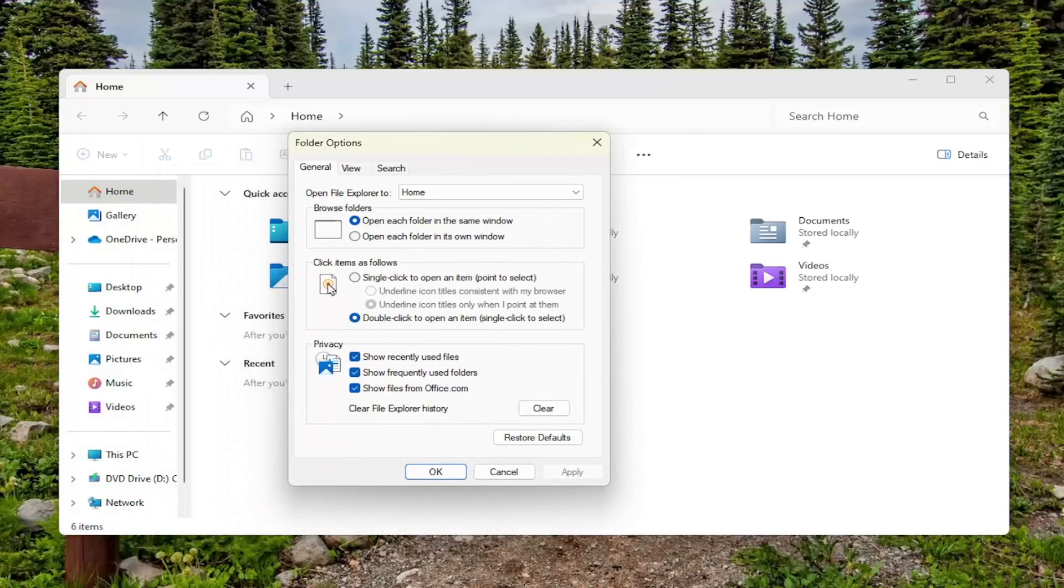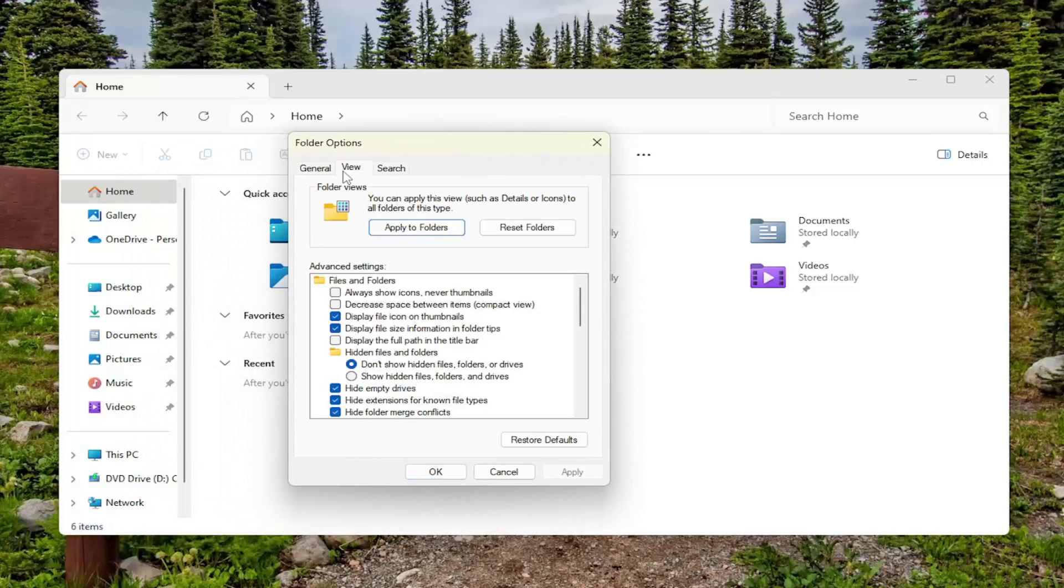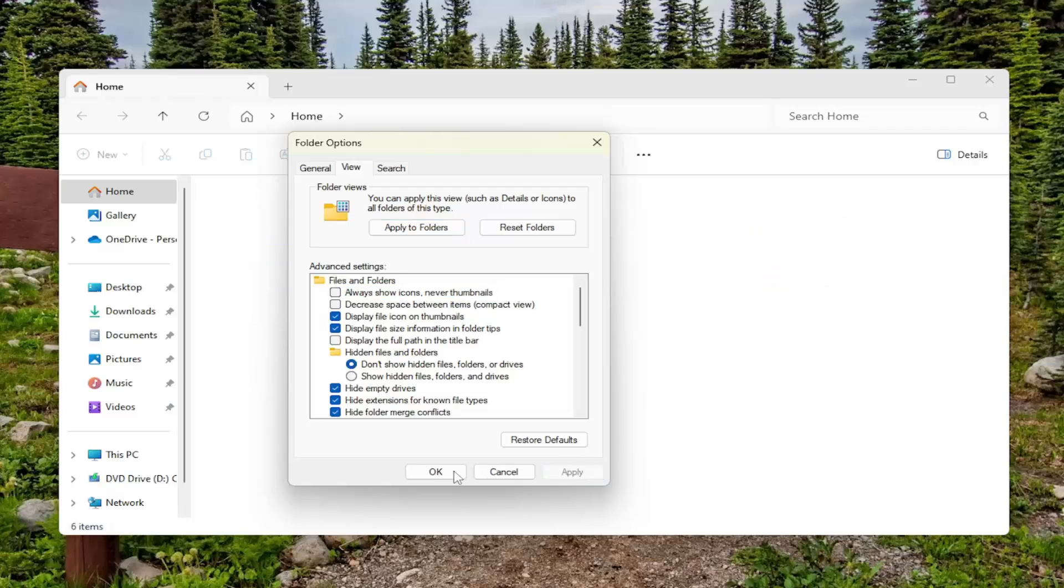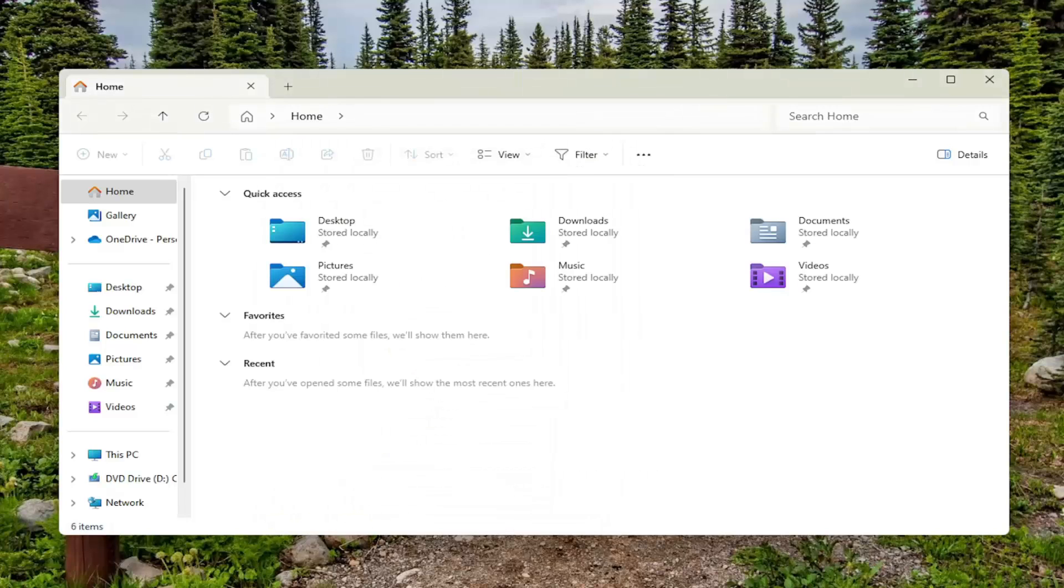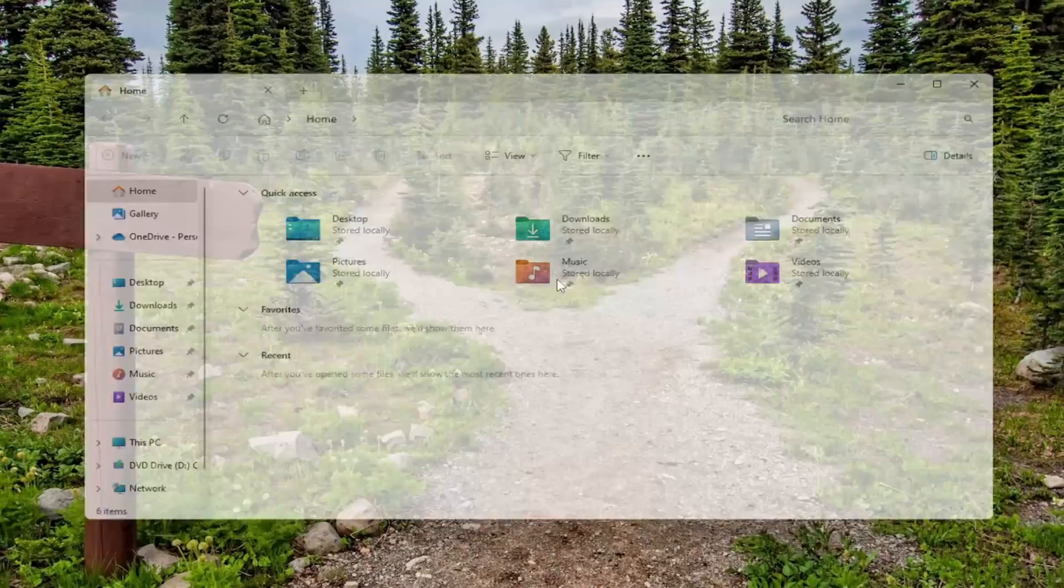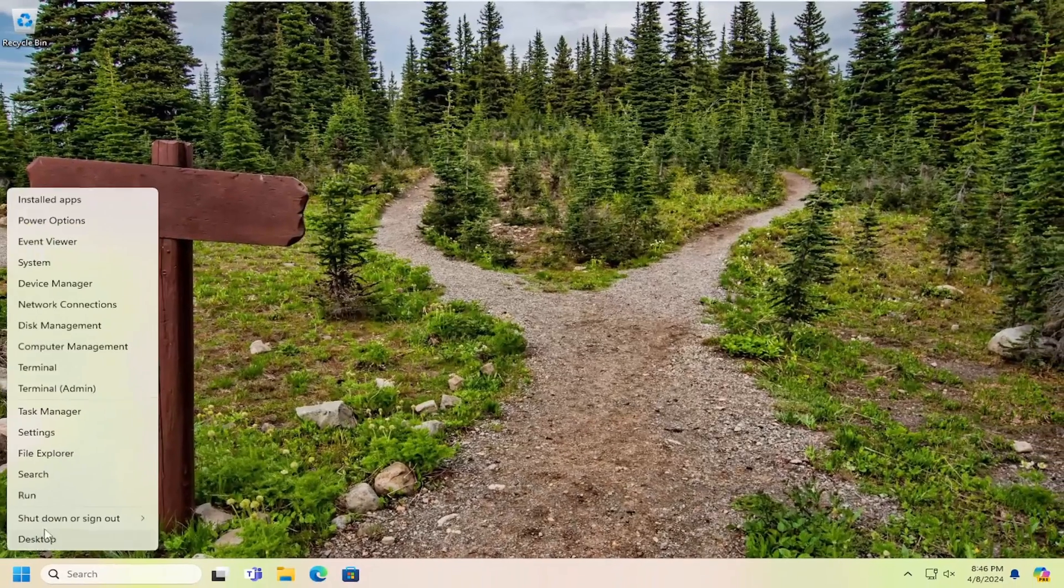Now you want to select the View tab. Underneath Files and Folders, locate the option that says Always Show Icons, Never Thumbnails. Make sure that it's unchecked. If it's check marked, uncheck it, then select Apply and OK to save the change. Once that is done, close out of here and restart your computer.